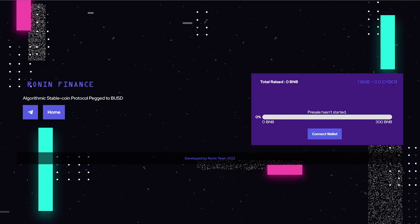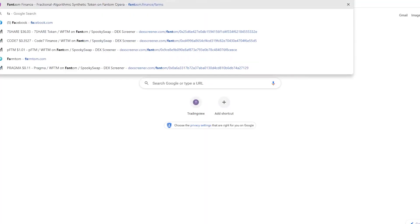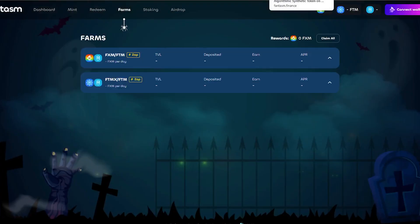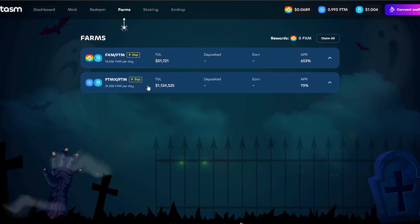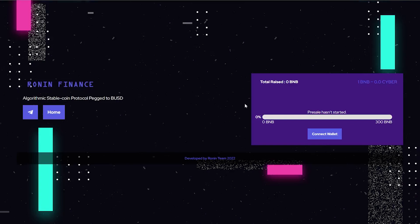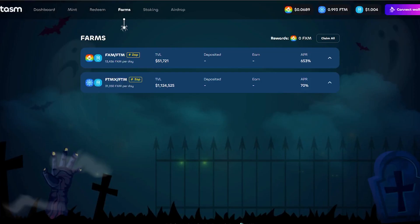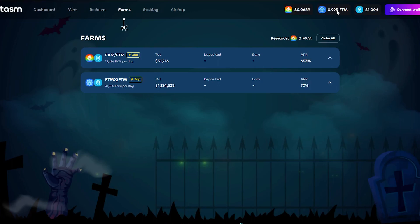If you guys don't know what Phantasm is, we're gonna have a look at that real quick. Phantasm is actually a Titan fork, so Titan on the Polygon network was the main creator of these type of projects. What happens essentially is it has a house token - so in this case FXM is the house token. In the case of Ronin Finance, Cyber will be the house token. And it has another token that is essentially pegged. In this case FTM-X is pegged to Phantom. It's currently valued at 0.993 Phantom, so it's pretty much the same price as Phantom.